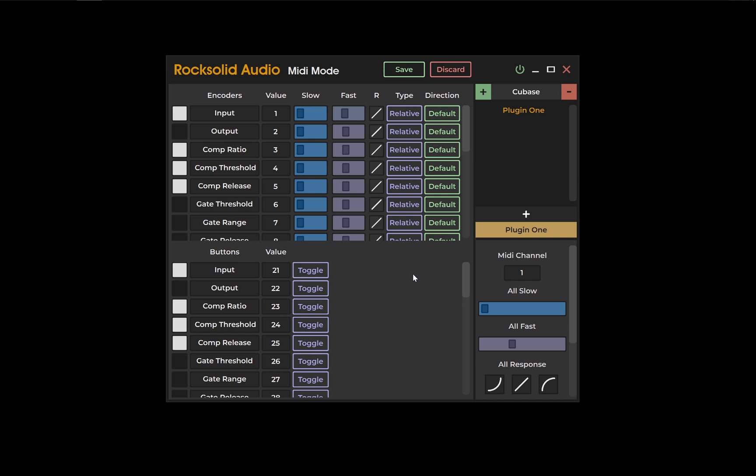Relative means that your encoders send out either a plus one or a minus one value depending on whether you're turning your encoder clockwise or anti-clockwise. This would be your preferred type as it doesn't hold absolute values. It simply tells your DAW to move in increments of clockwise or anti-clockwise.